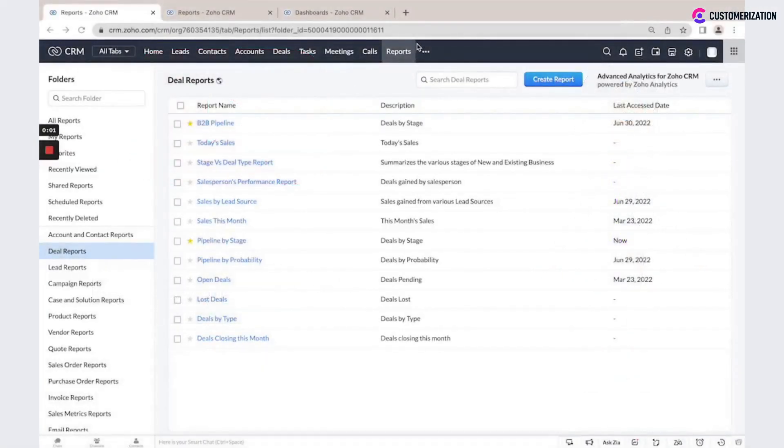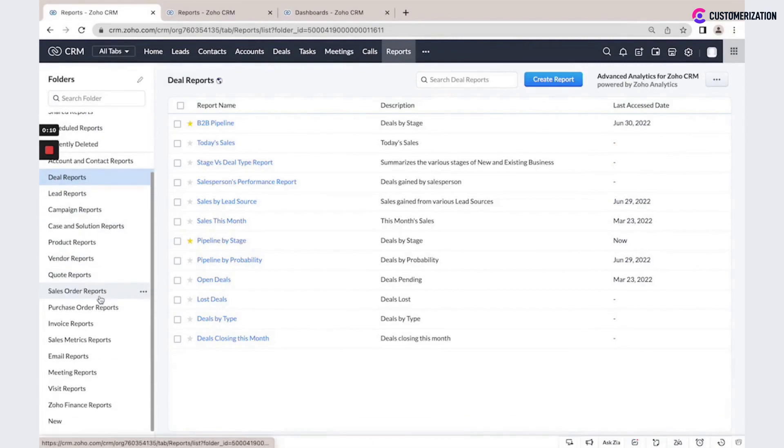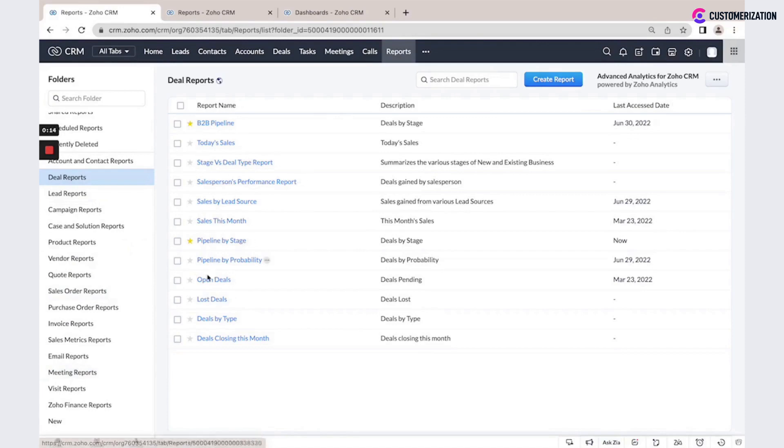You could use Reports Model in Zoho CRM for tracking your company activity. There is a list of system default reports available in this model, but also you could create custom reports.